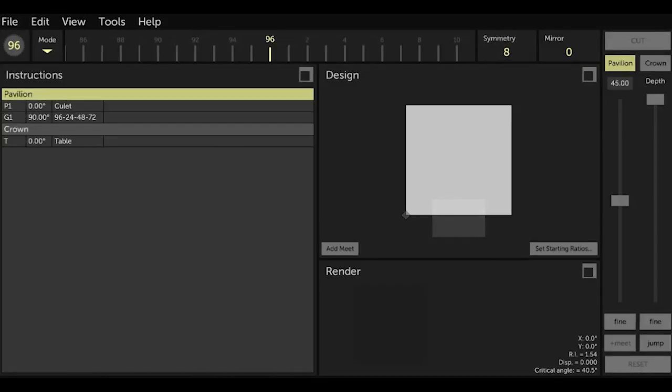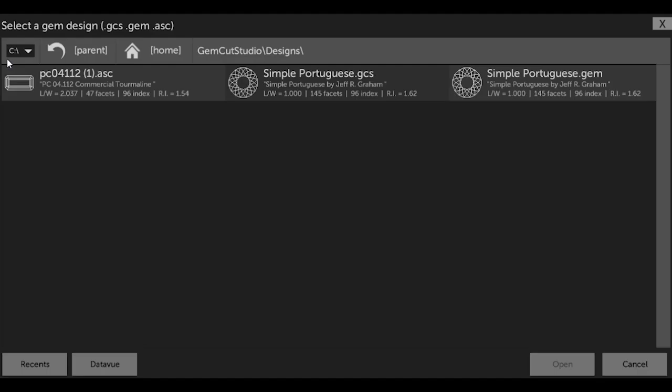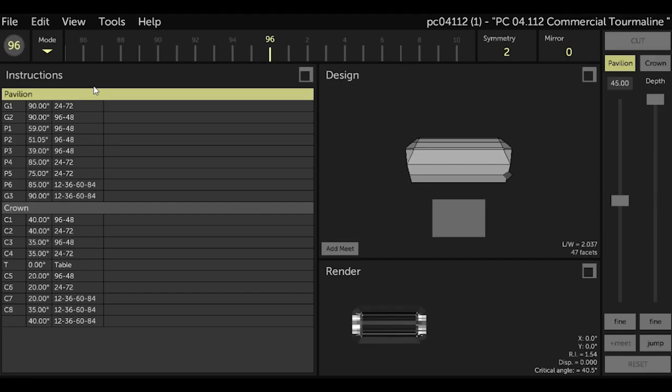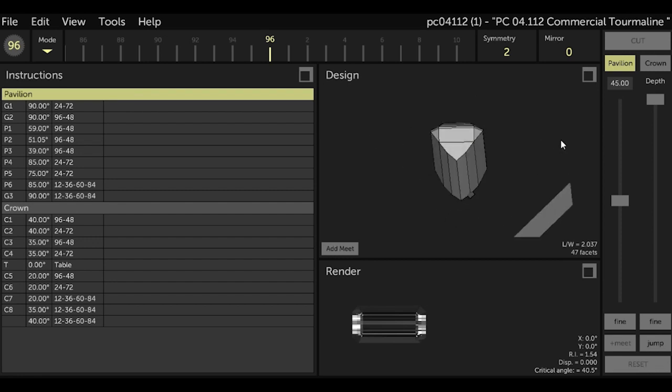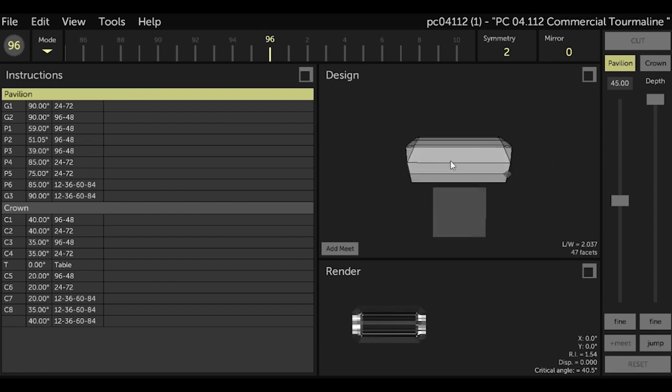So now when I open the folder in the file menu, PC04112 is there. You can see it's in .ASC format, but I can open it and see that it's the same design that I got from the facet diagram site.